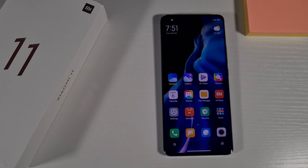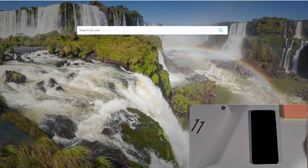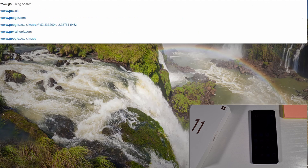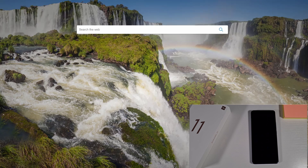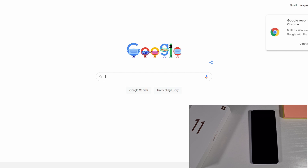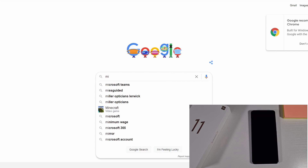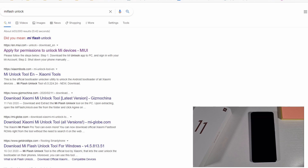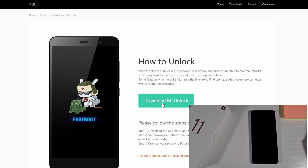Next, connect to the PC and download the MI Flash Unlock tool. Open your browser — Chrome, Firefox, or Edge — go to Google and search for 'MI Unlock'. Click on where it says 'Apply for MI Unlock Permission', then click on 'Download MI Unlock'. That will download the latest MI Flash Unlock for you.